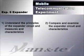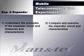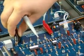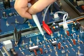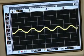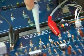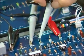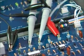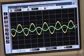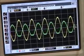Experiment 6 is about expander characteristics. Measure large input to be larger output and small input to be smaller output.